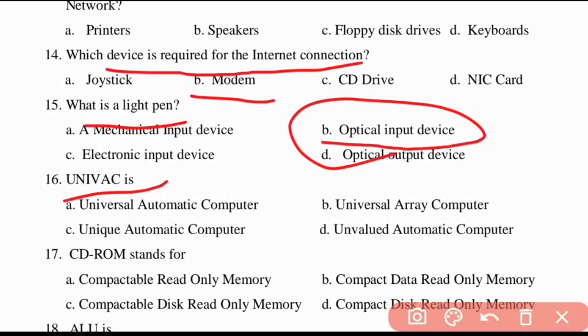Sixteenth question: UNIVAC — what does UNIVAC stand for? UNIVAC means Universal Automatic Computer.